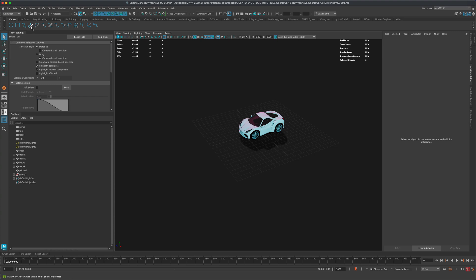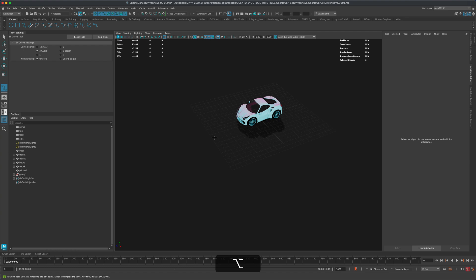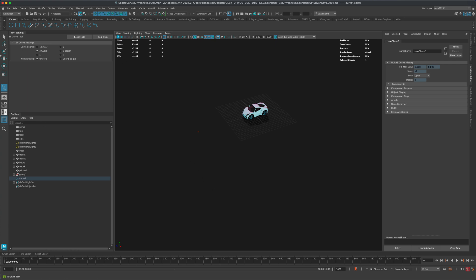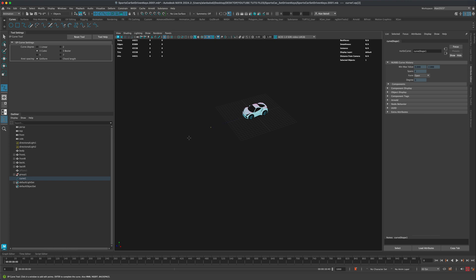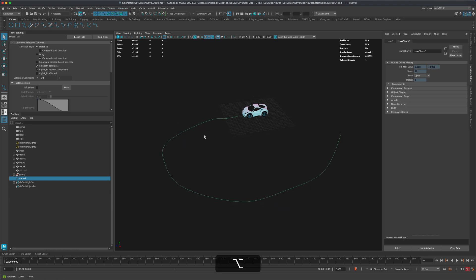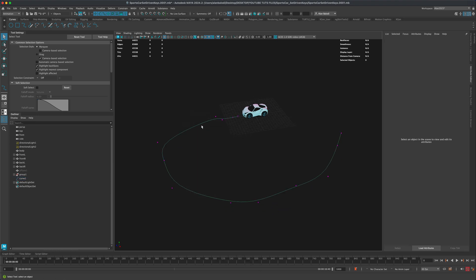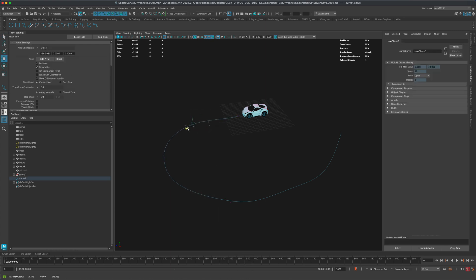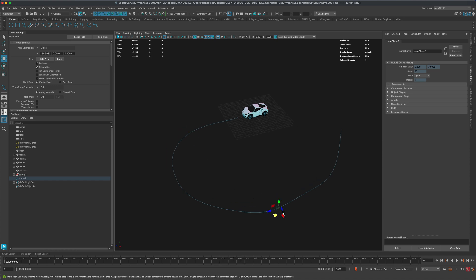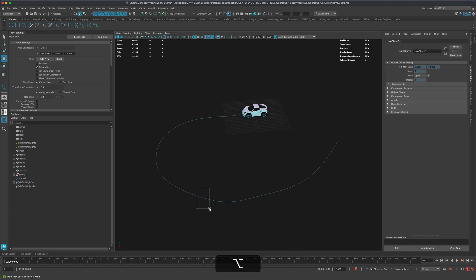I'll grab the EP Curve tool and draw a path for the car to follow. I realized my plane was blocking the view, so I'll hide it. Now I can see clearly. I'll draw the path going backwards and all the way over. To adjust the curve, go to edit point mode, press W, and move the points around.